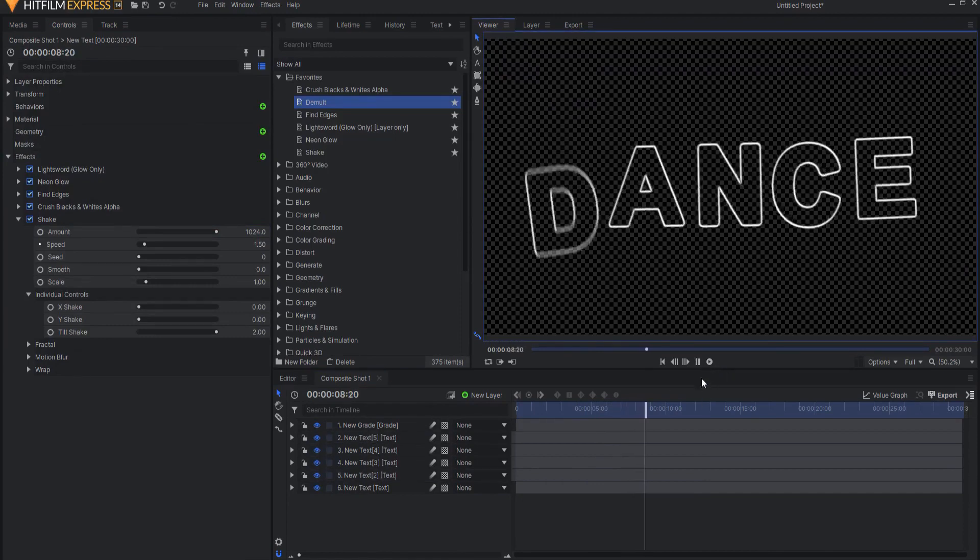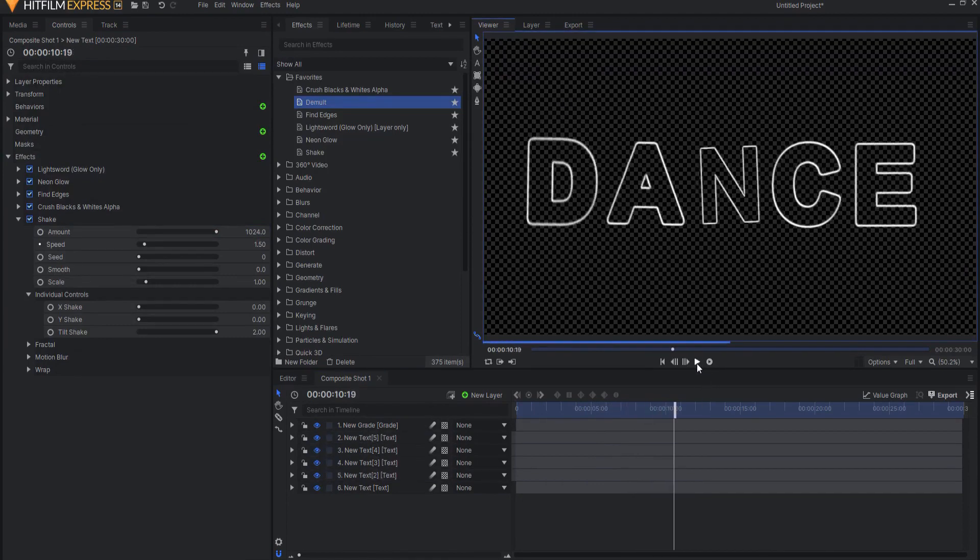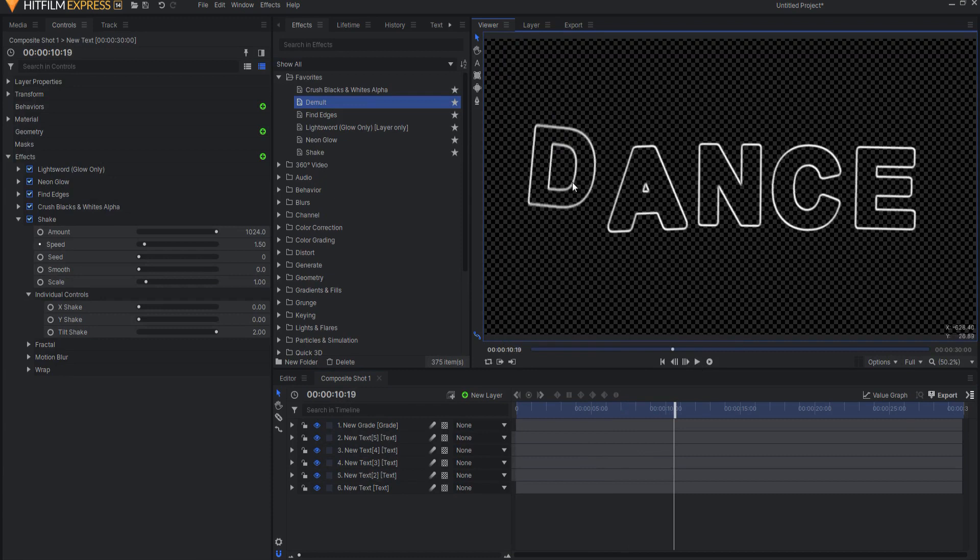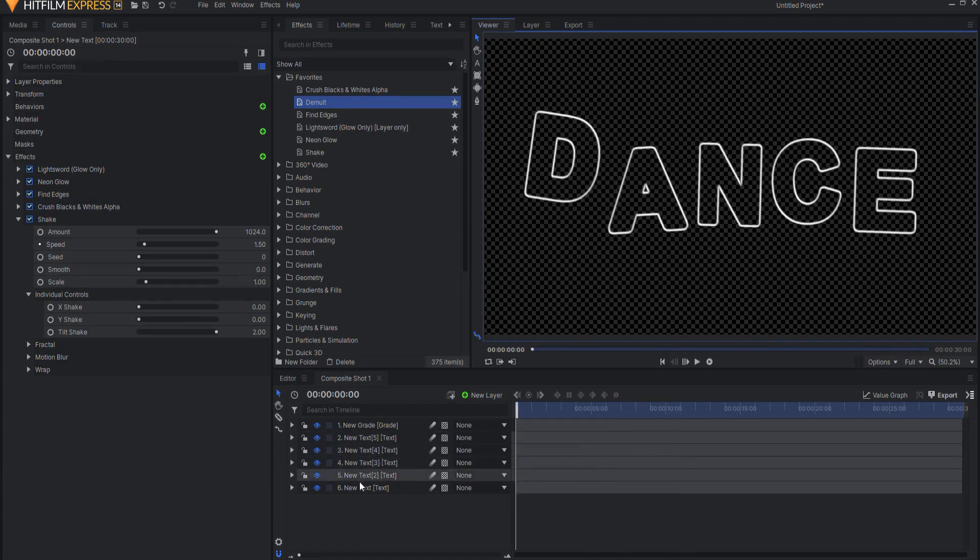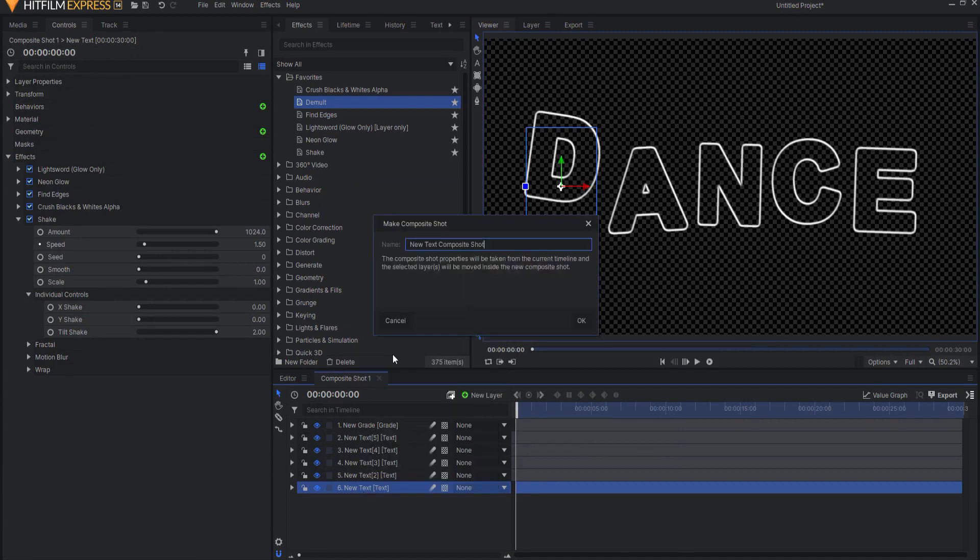If you wanted to sort of dance around itself, what you would have to do is you would have to make it into its own composite shot. Make it into a composite shot, bring it on over.